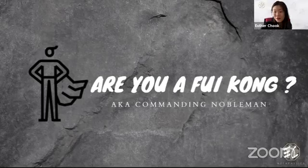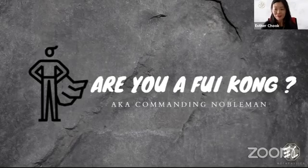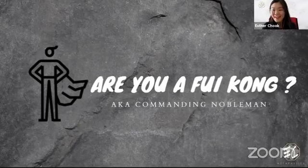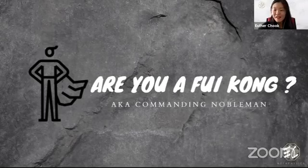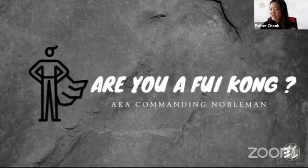Today's topic is all about the Fui Gong. I'm not sure whether some of you have heard about this — you can also recognize the Fui Gong as a commanding nobleman. Today is Good Friday, I didn't know that! So basically, let me just start. If you have any questions, feel free to write them down here. I'll answer if I can and try my best to look at the comments.